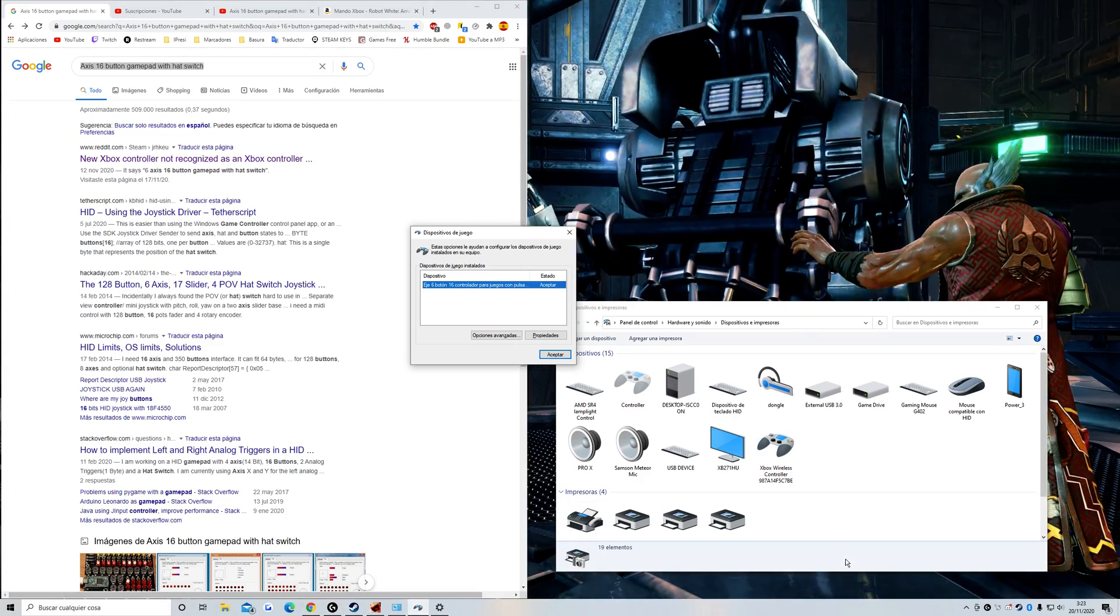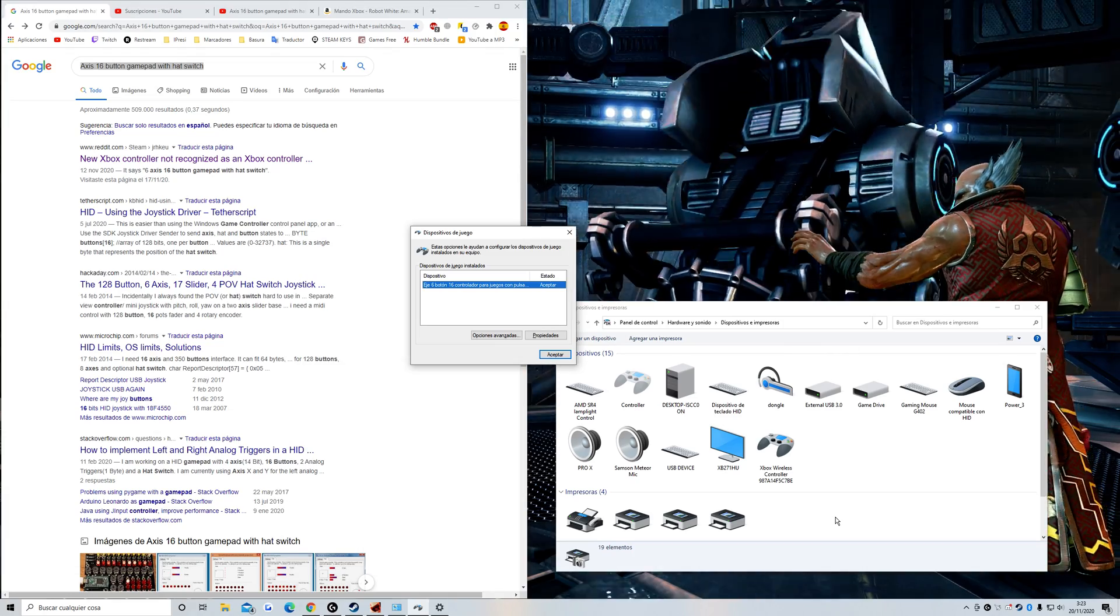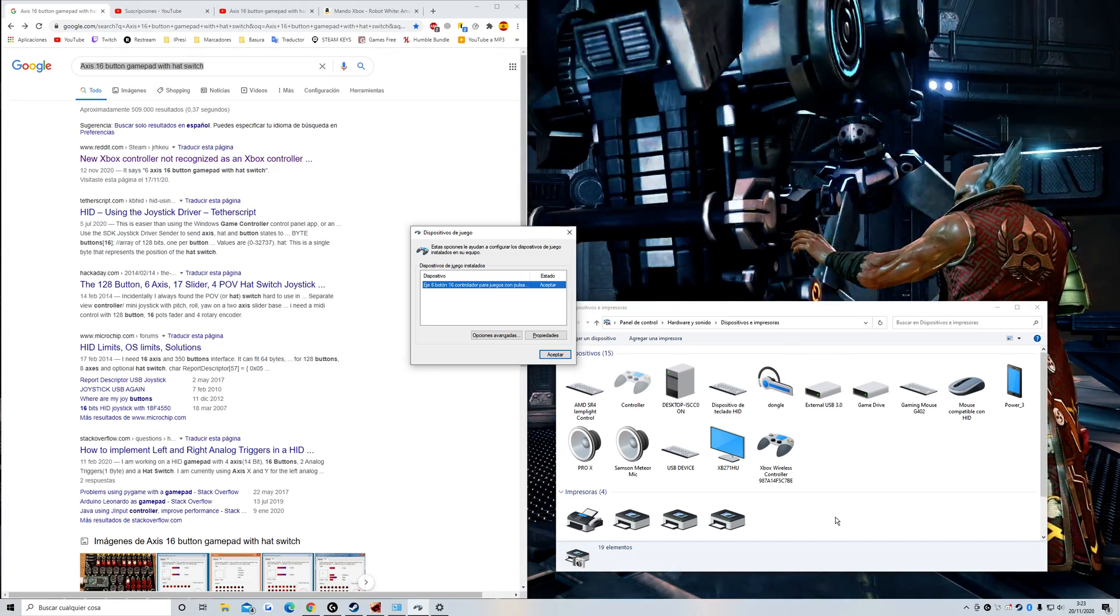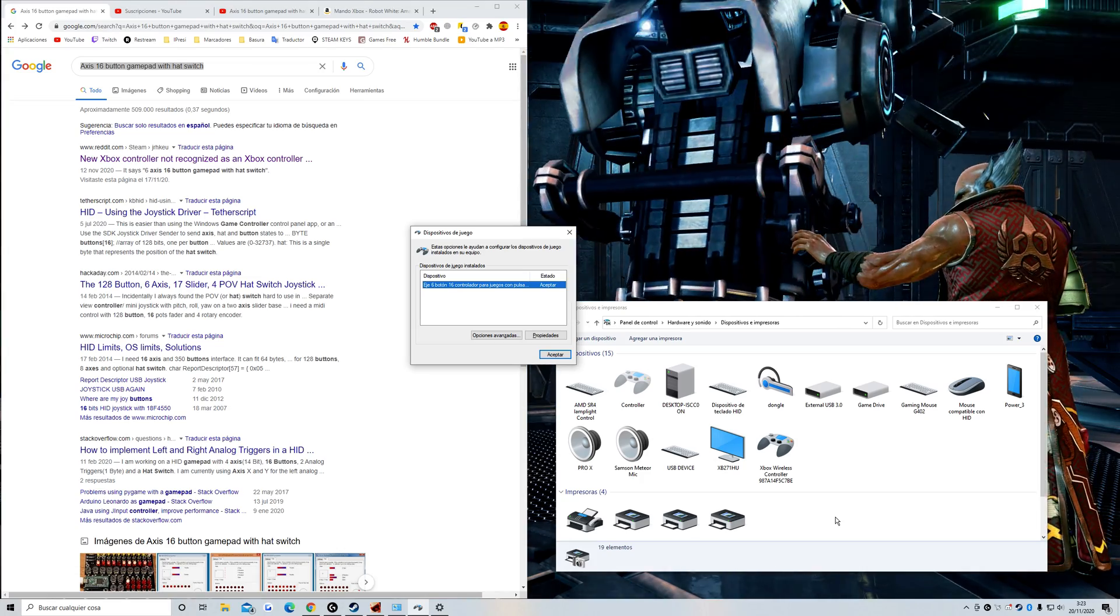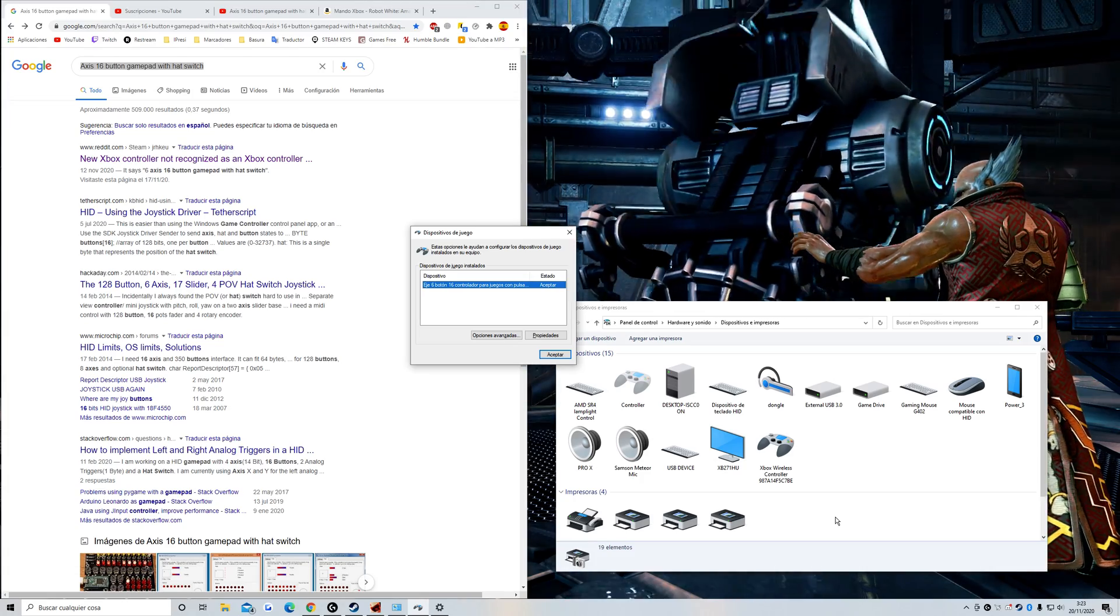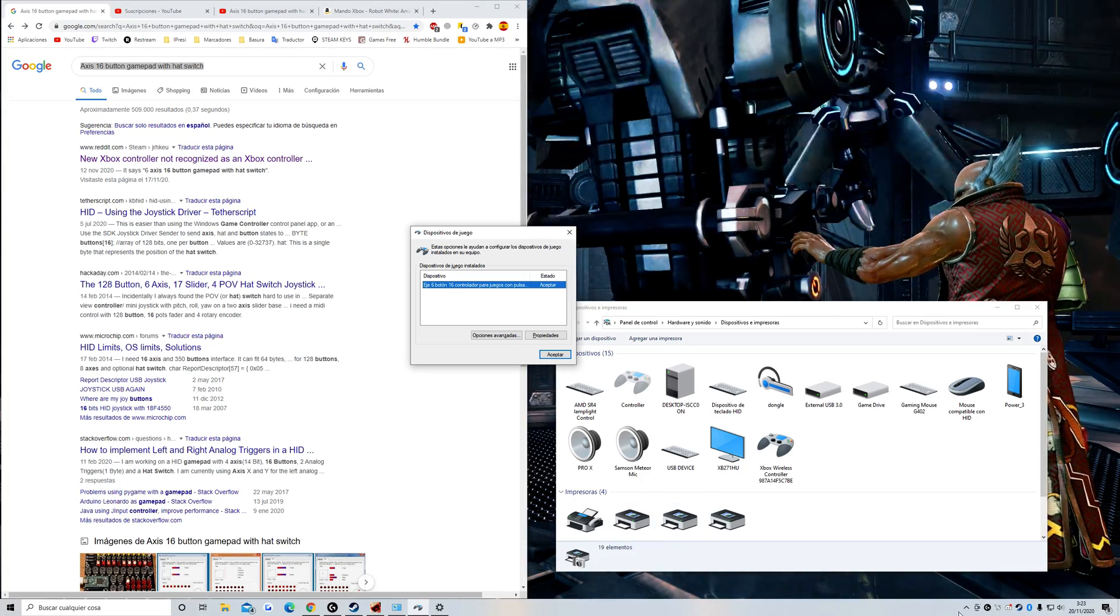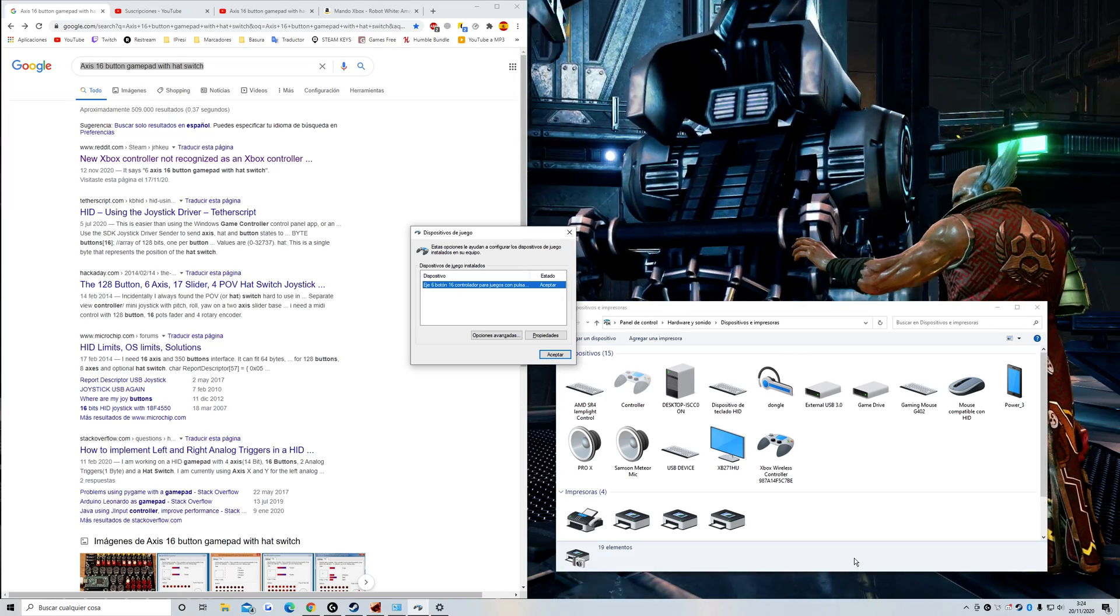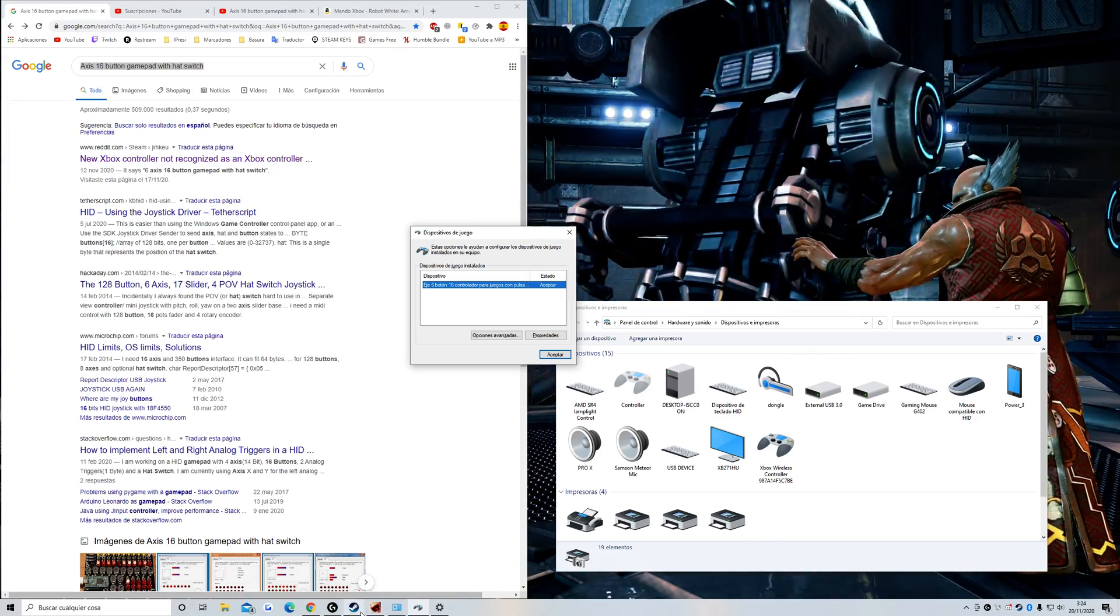The problem with this controller is it's not updated properly for Steam. It only works badly on Steam. If you play on Uplay or Origin, it works very good, but on Steam it's broken.